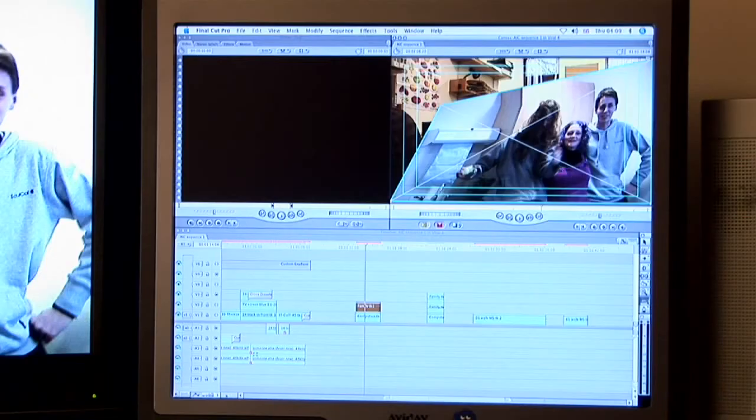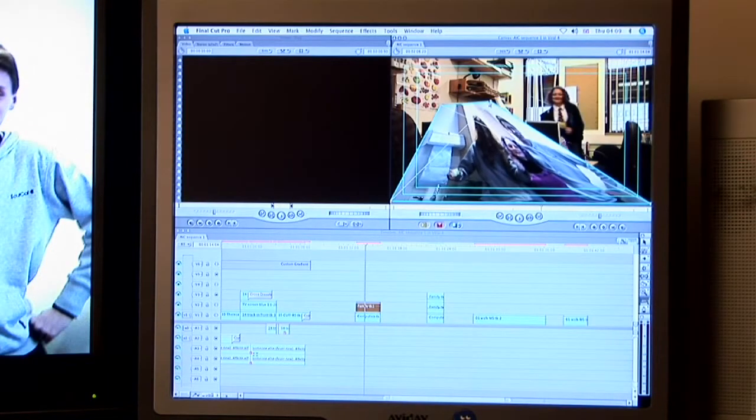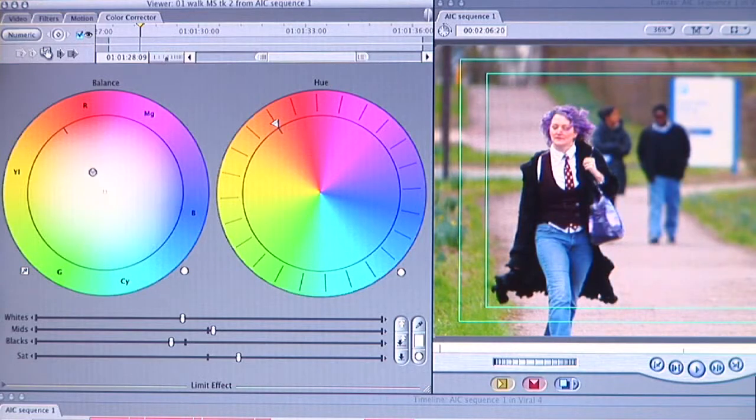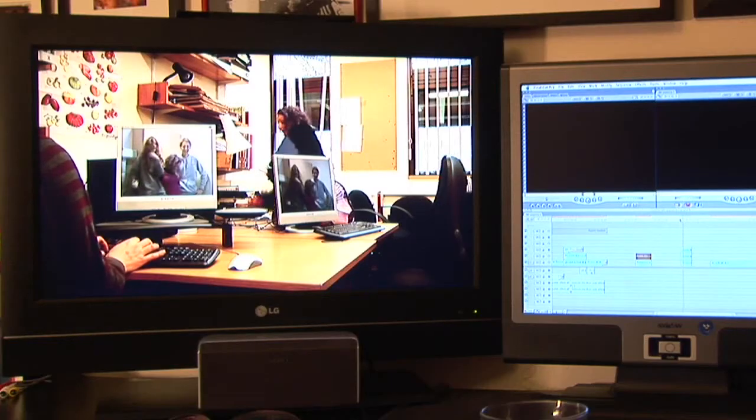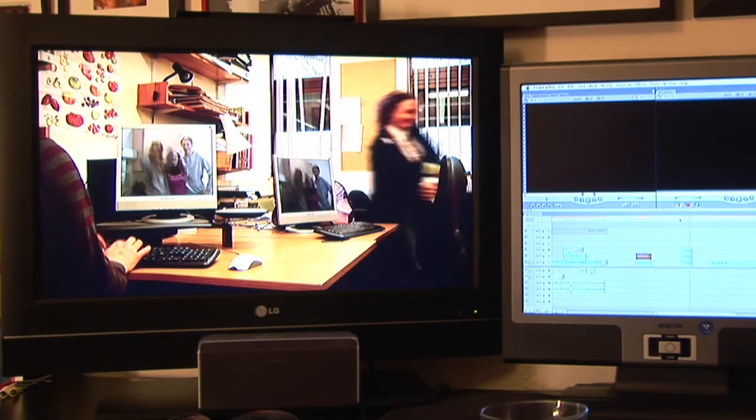The bulk of what I've been doing on it is compositing and grading — getting the special effects of the images on the screens to work, and getting the best out of the images in terms of colour and contrast. Let me show you some examples of the effects in this video.